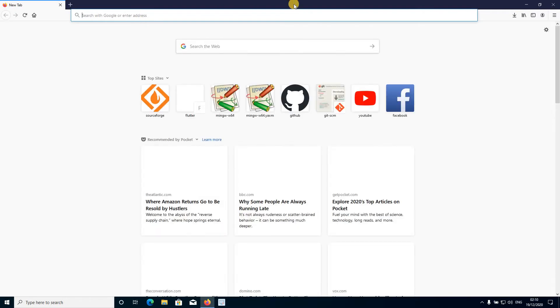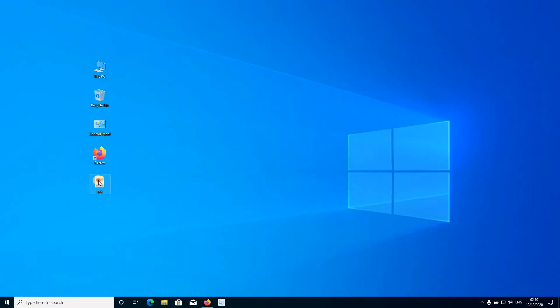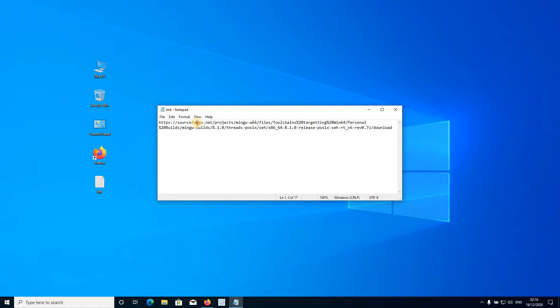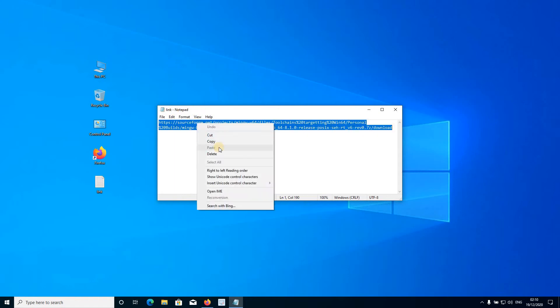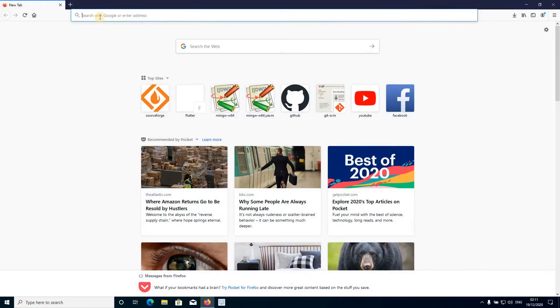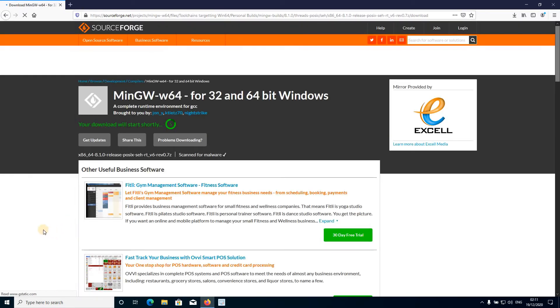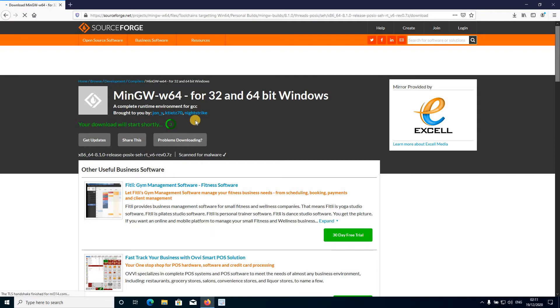What you have to do is find a link in the description box and copy it. In my case I have this link in a text file — I'm just going to copy it and paste it in the URL section and press Enter. Now you will be directed to SourceForge.net.